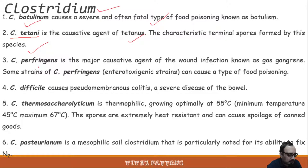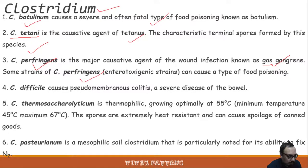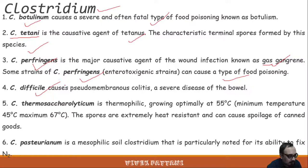Clostridium perfringens is the major causative agent of wound infections known as gas gangrene, where blackening of the muscles occurs and gas is also produced during infection. Some strains of C. perfringens can also cause food poisoning. Clostridium difficile causes pseudomembranous colitis, a severe disease of the bowel — basically a disease of the digestive system.